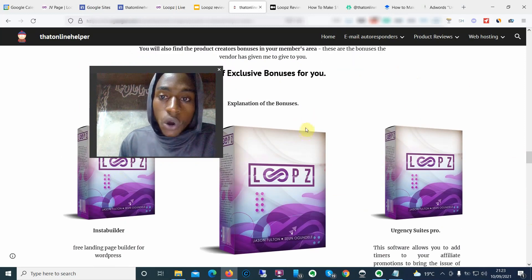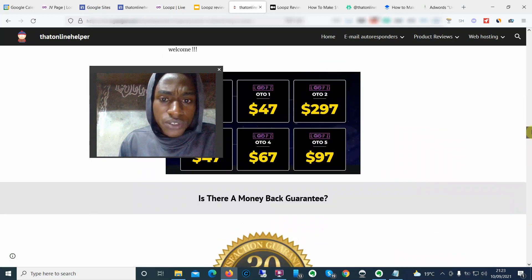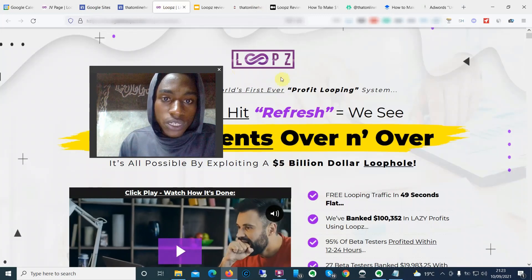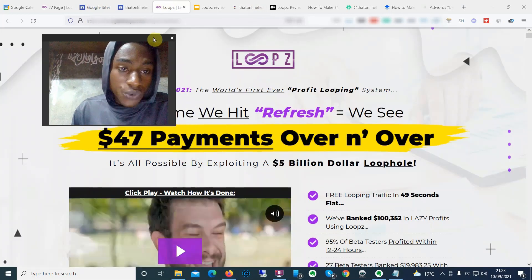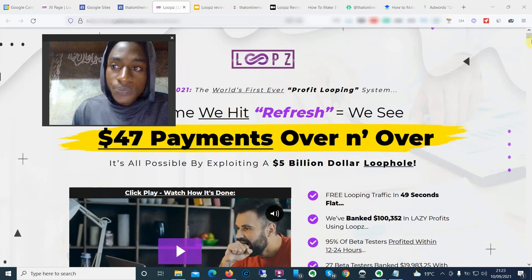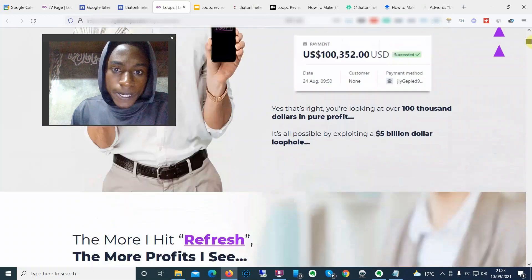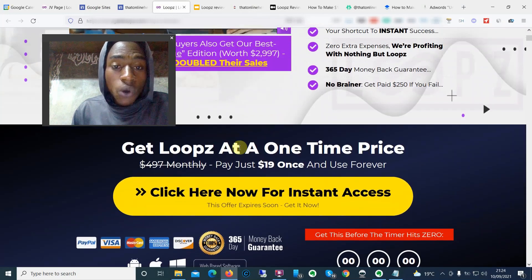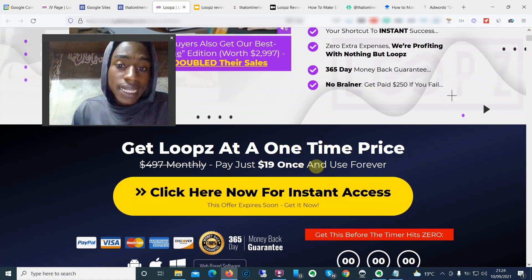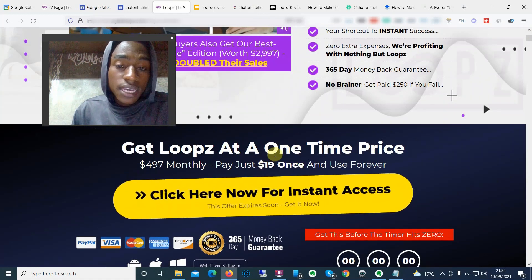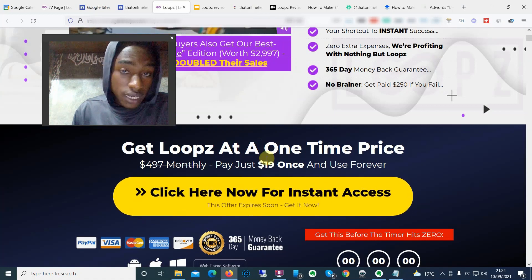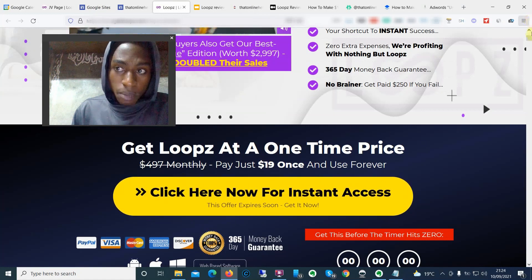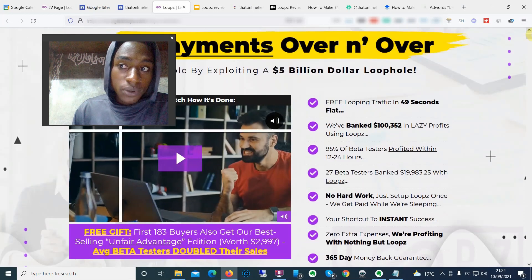To lock in my bonuses, just scroll down and click the button that says 'click here to check out Loops' — it's going to take you to the sales page. Scroll down to where it says 'click here for instant access.' The front-end offer goes for $19. You pay a one-time fee of $19 and you get access to the product itself, the vendor's bonuses, and also my bonuses. My bonuses are already waiting for you inside your WarriorPlus dashboard.